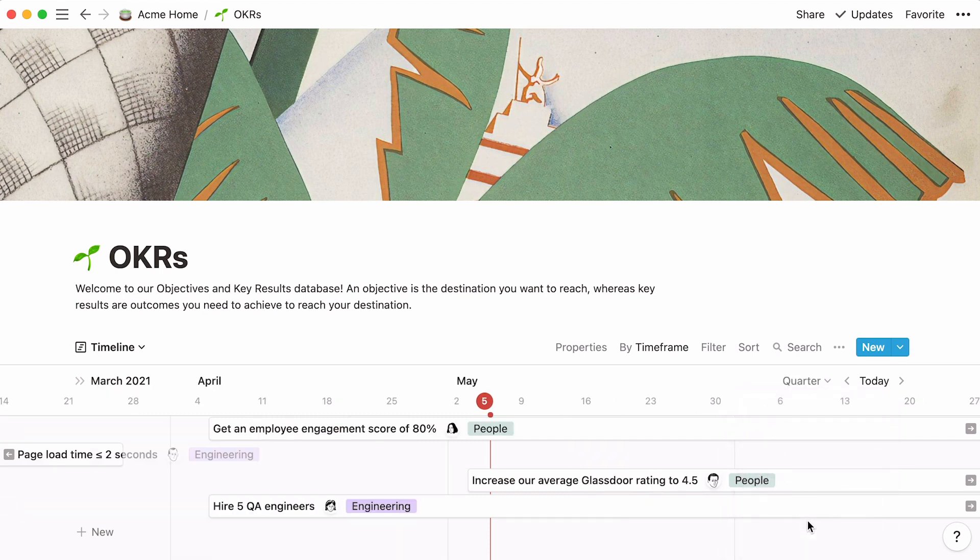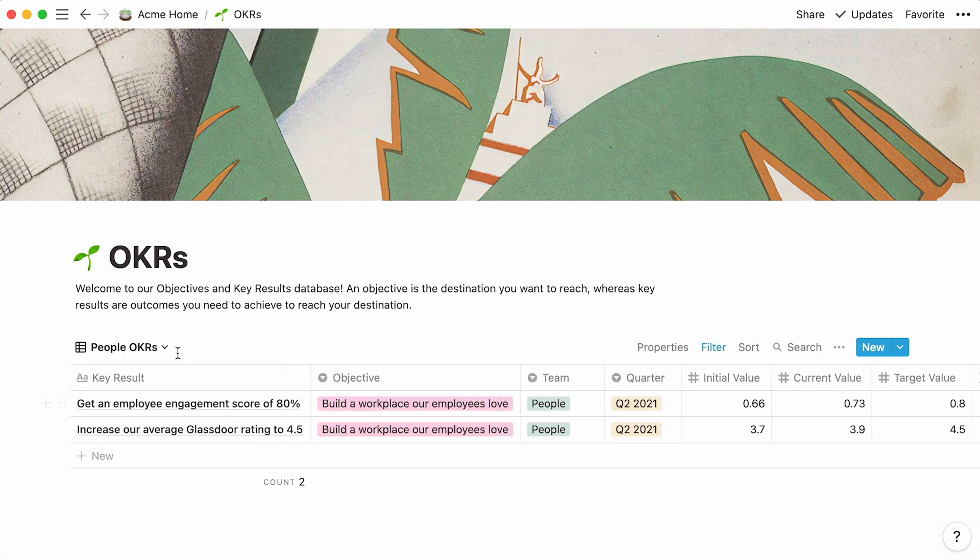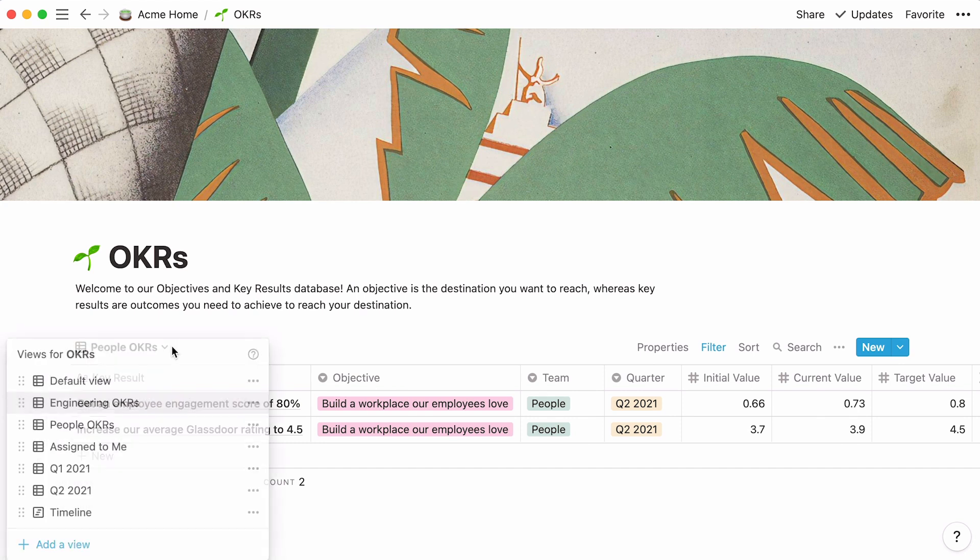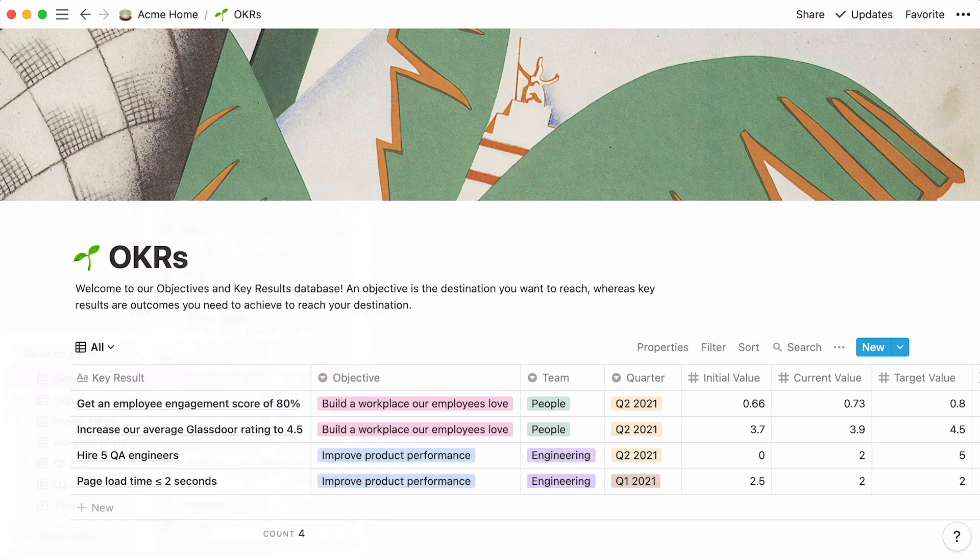For more information on timeline views, have a look at this video. We now have seven different views of the same database. Easily switch between these views by clicking on the View menu and selecting the one you wish to see. The table we built together sits here at the top. Click on the three dots next to it and rename it to All.